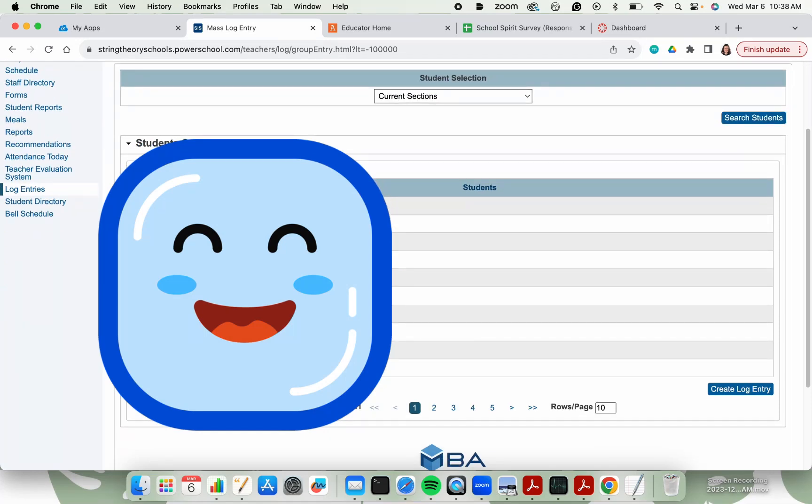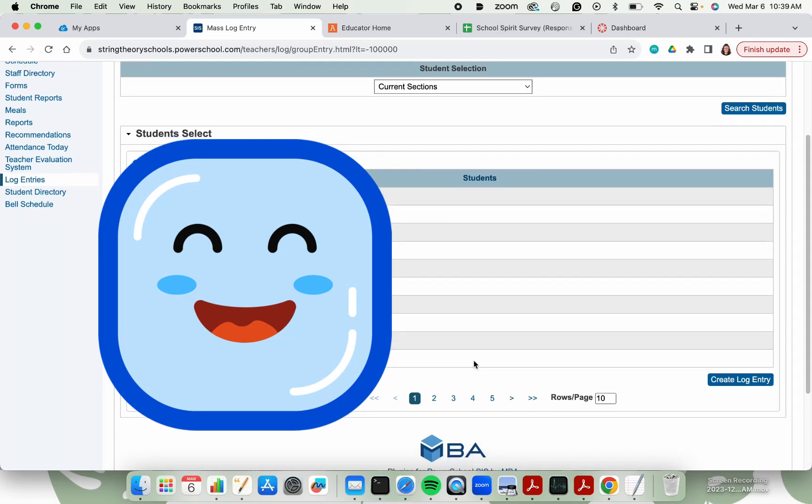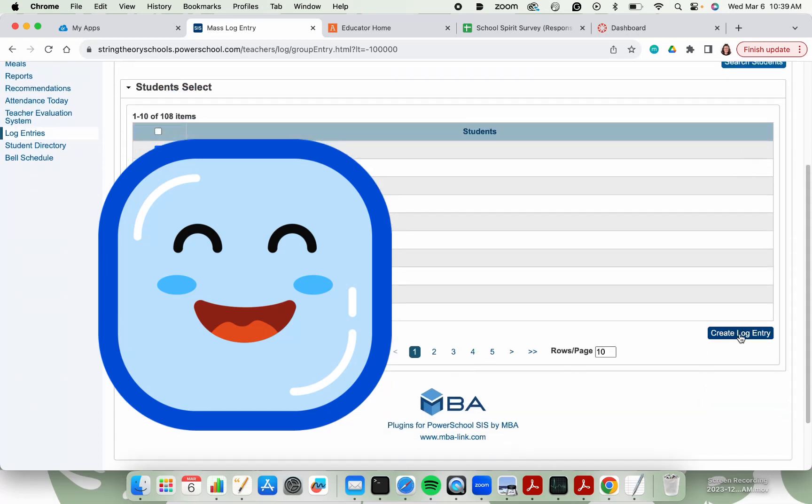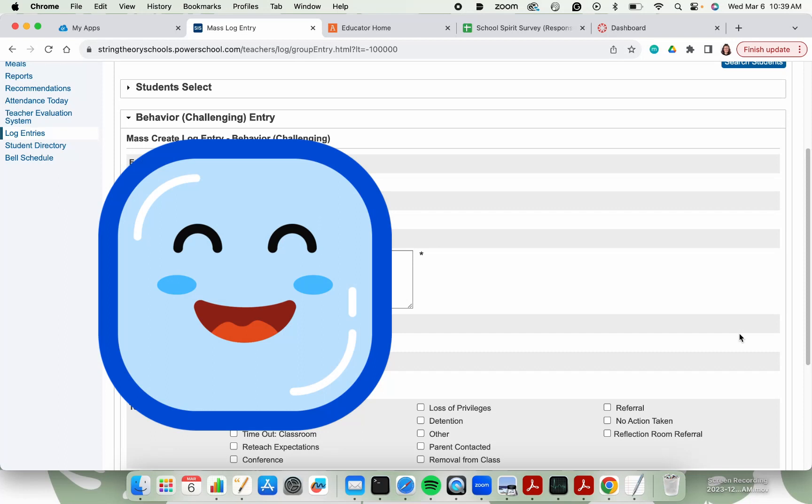I can choose the students whose parents I've reached out to, and click create log entry.